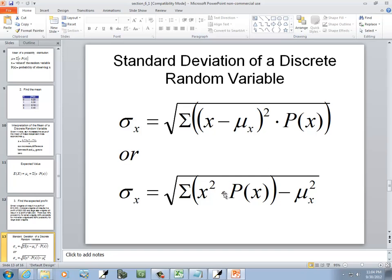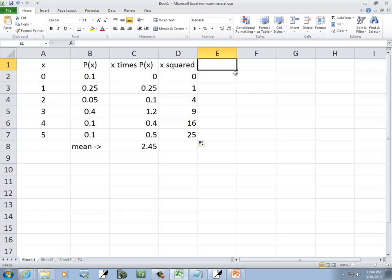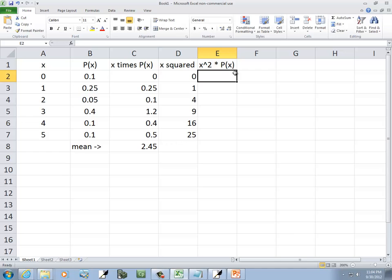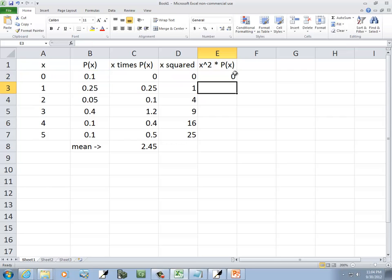Well, it says we need to have x squared times P(x). So this column is going to be x squared times P(x). So this is equals D2, that's where x squared is, times P(x), which is in B2. So I'm multiplying those two together, and I had an equals at the beginning of that, and then press enter.